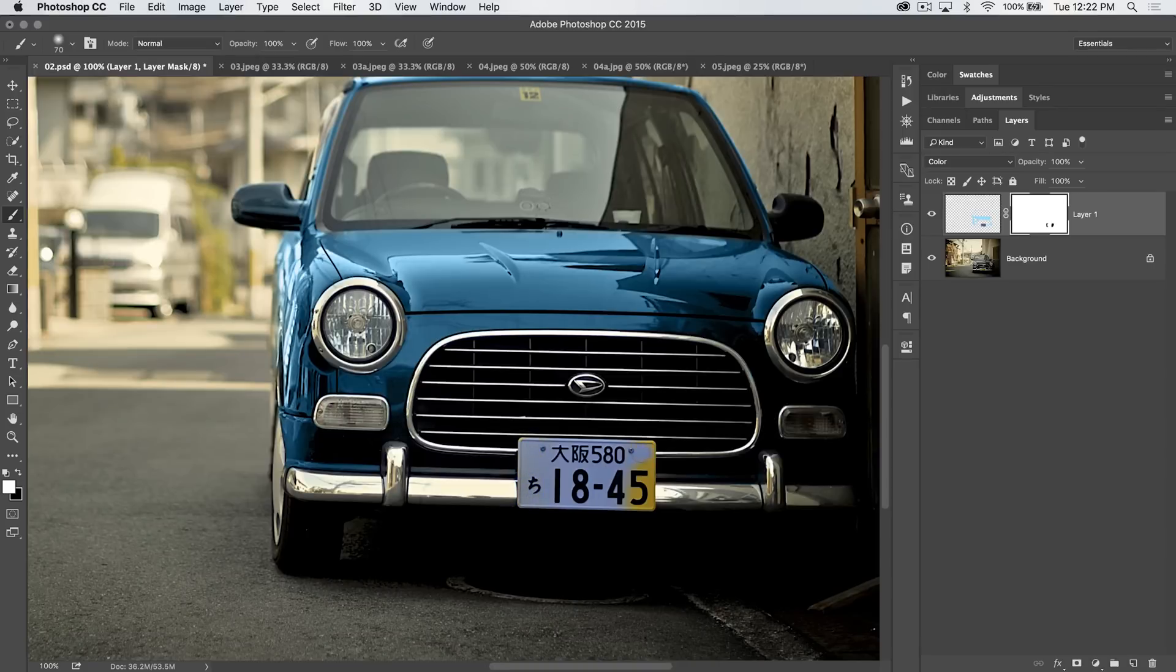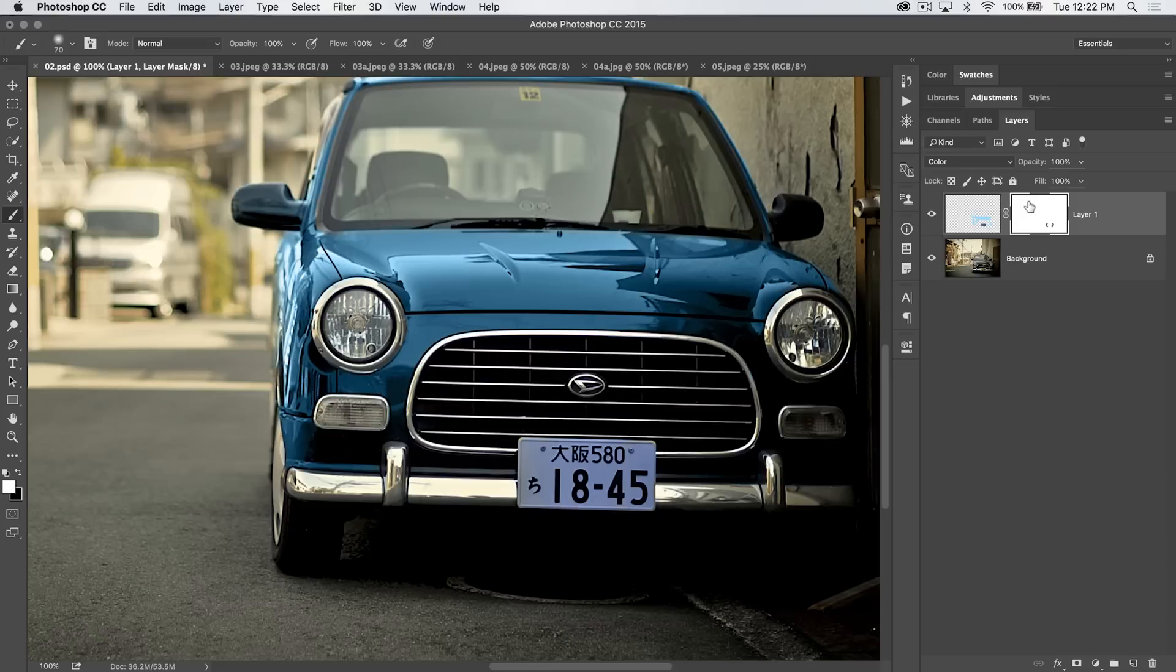So, yes, the eraser tool, it's easy to use. You just grab it and you start wiping stuff out. But, if you create a mask, and you paint on that mask with black, you can erase stuff, but it's still there for you to bring back.